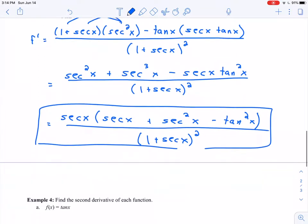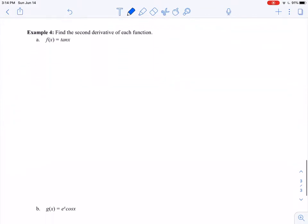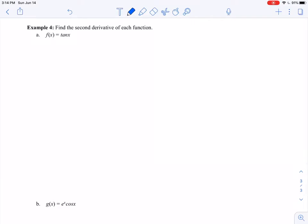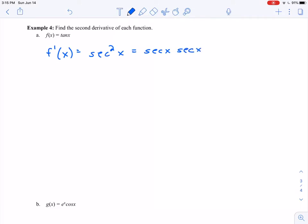The other topic I want to revisit is higher order derivatives — I want to look at a couple of second derivatives here. So first up, I've got f of x equals tangent of x. The derivative of tangent of x is secant squared x. When I go to take the derivative of secant squared x, I'm going to run into a little trouble because I need to recognize that secant squared x really means secant of x times secant of x — so this is going to be a product rule.